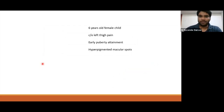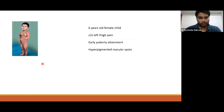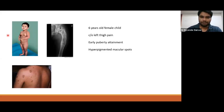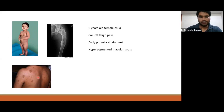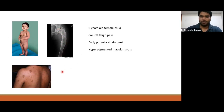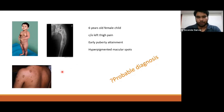The third patient is a 6-year-old female child who presented with left thigh pain. On examination, this child has early puberty attainment — precocious puberty. She also has multiple hyperpigmented macular spots over the body, and an X-ray of the left hip joint shows some deforming pathology. We have to think about the diagnosis.